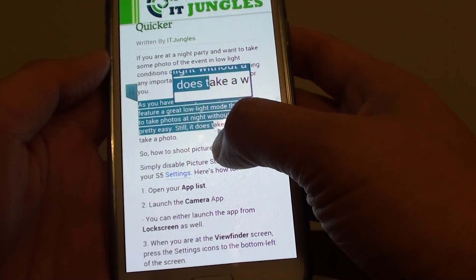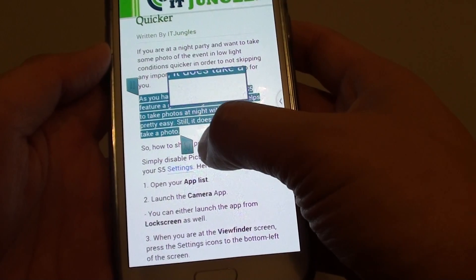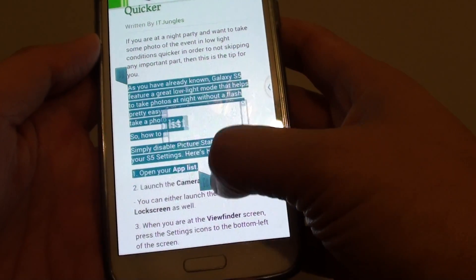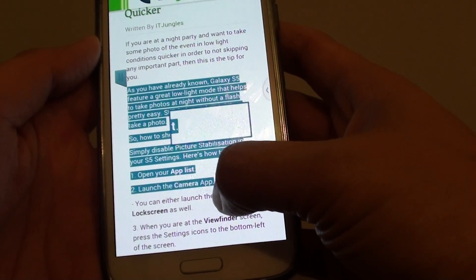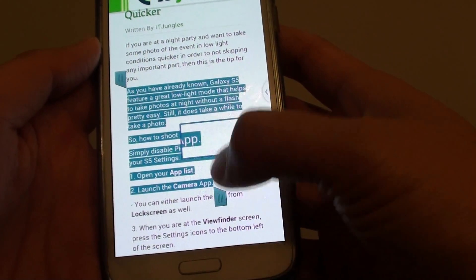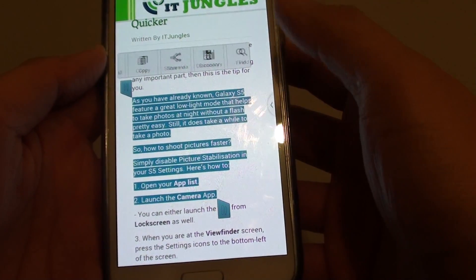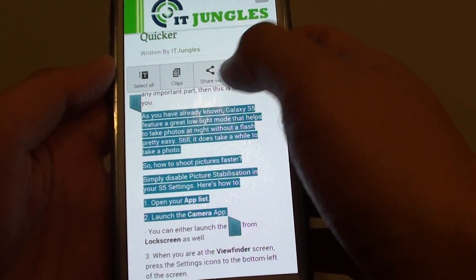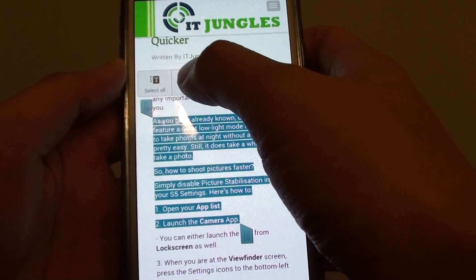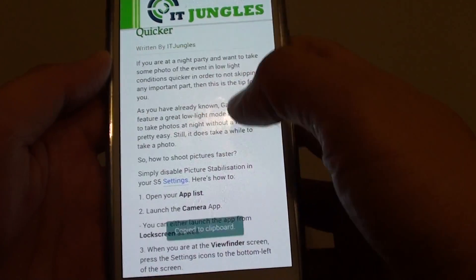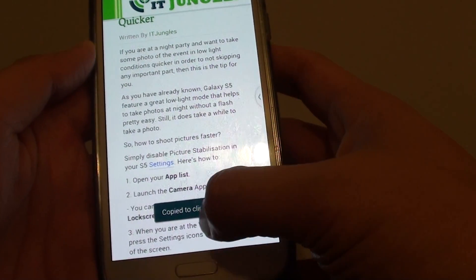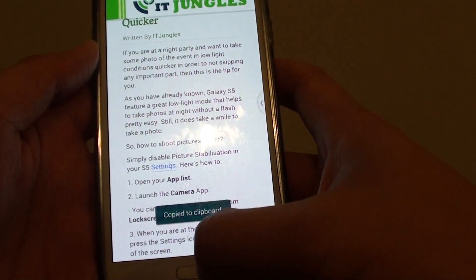And then using the end marker, just drag it where you want to stop. Let go, and then from here just tap on copy. Copy to clipboard.